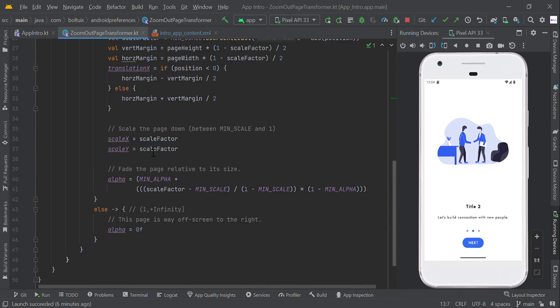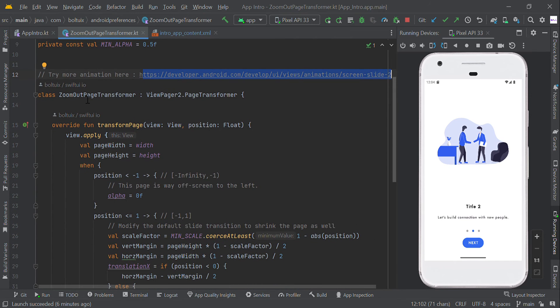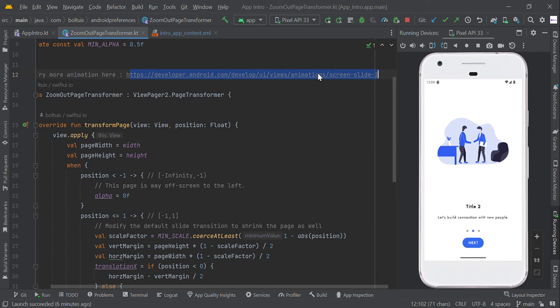This ZoomOutPageTransformer helper class you can find in Google's libraries — there are many built-in features available at this link. I'm using the ZoomOutPageTransformer animation; if you want a different animation you can try the others at this link.